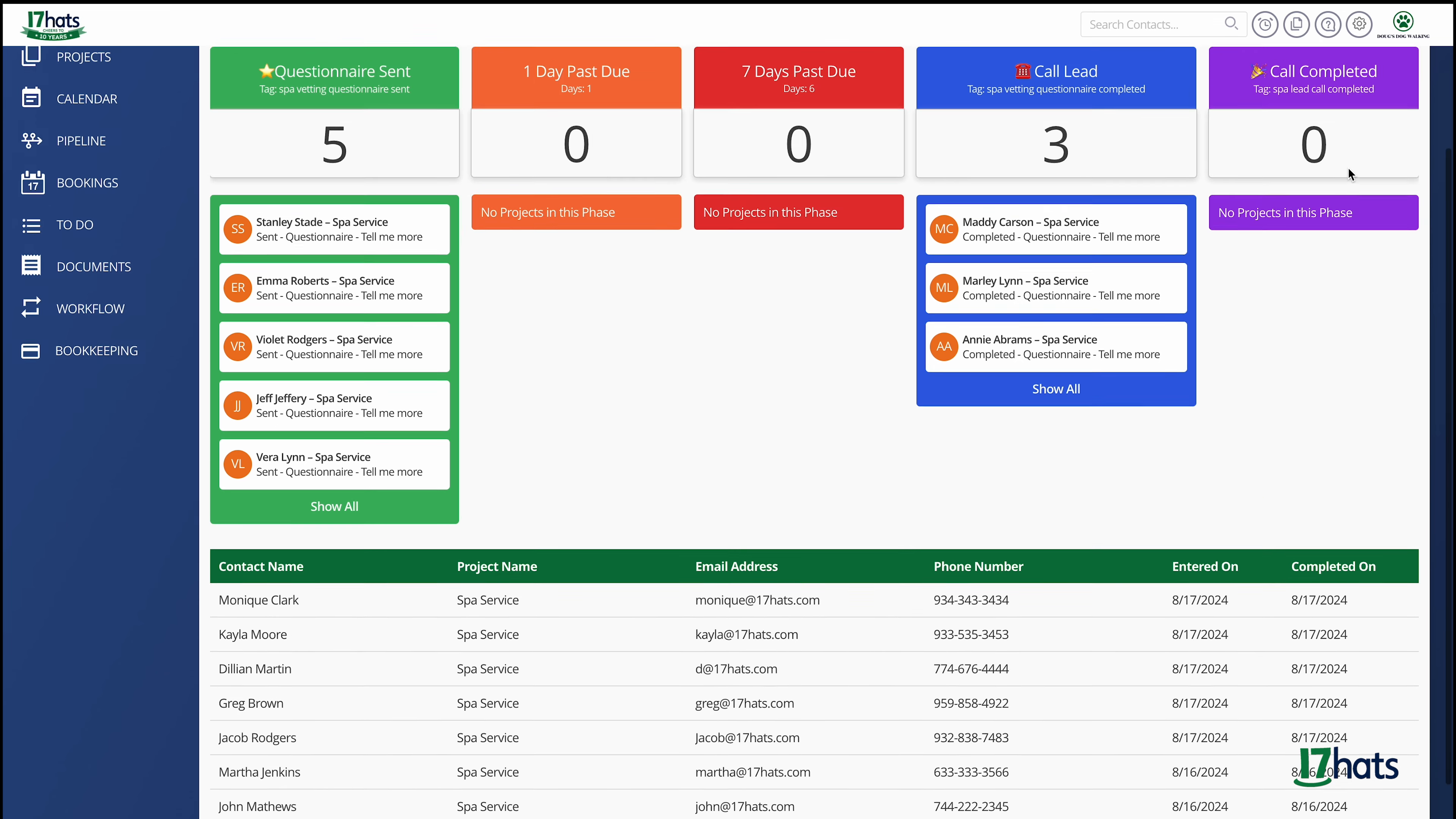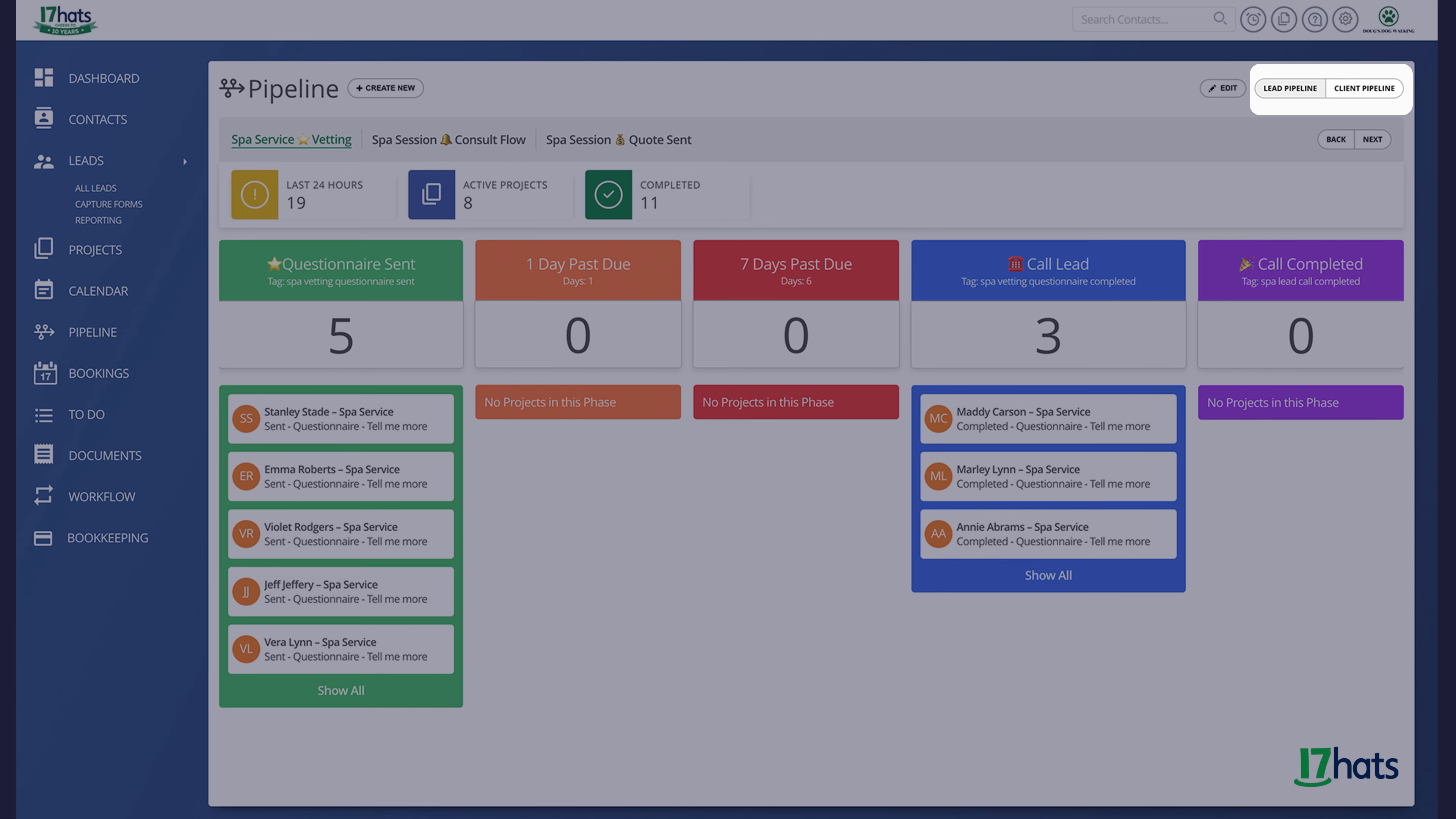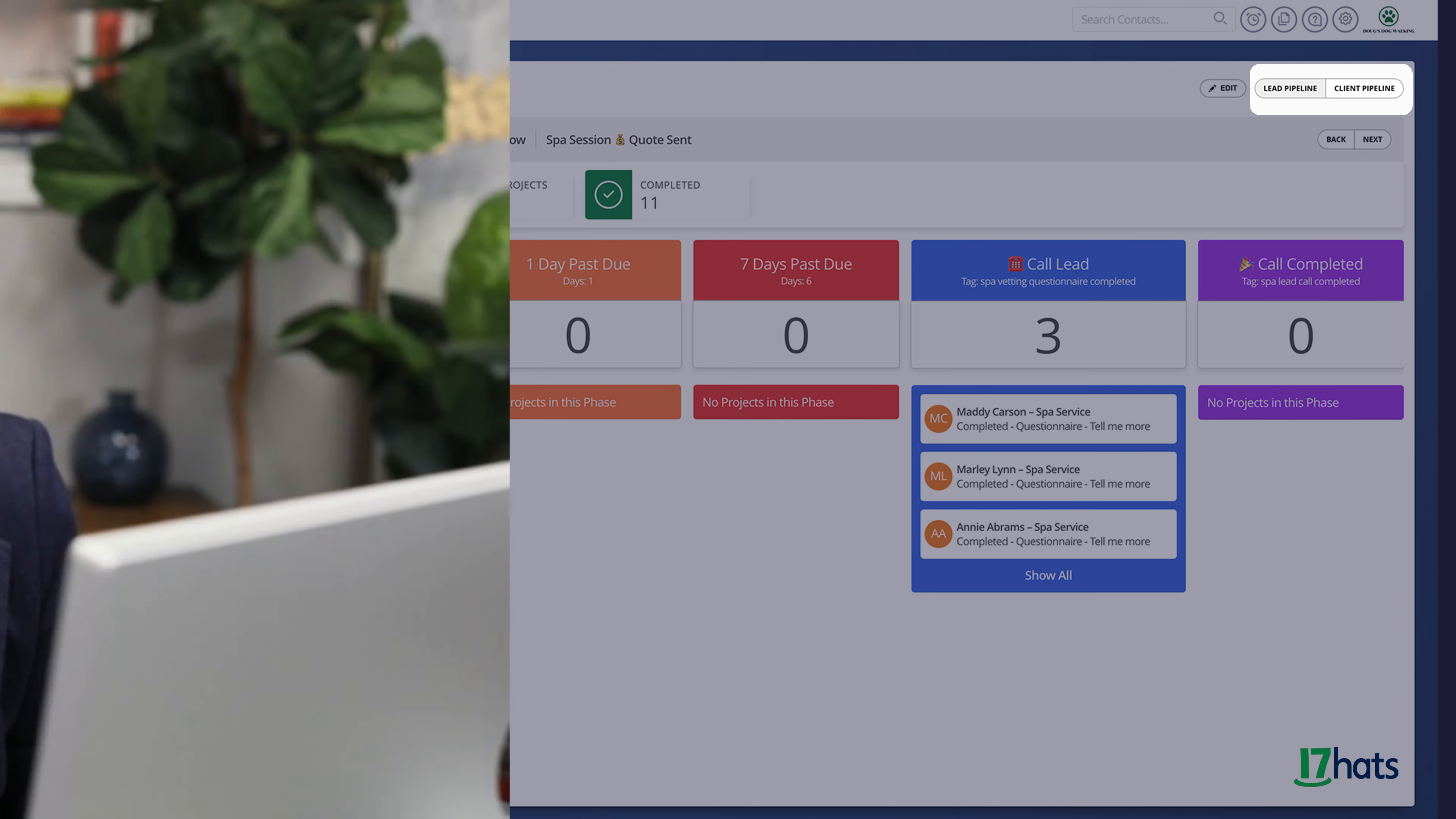Now let's go to the top right-hand corner. Here, you're going to see two different buttons. One for leads pipeline, and the other for client pipelines. You don't just get one pipeline, you get 10. You will be able to create five lead pipelines and five client pipelines.